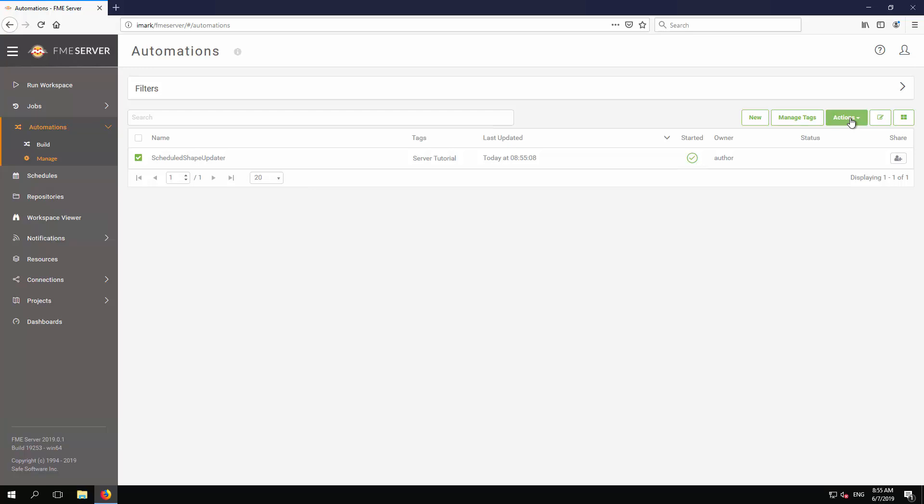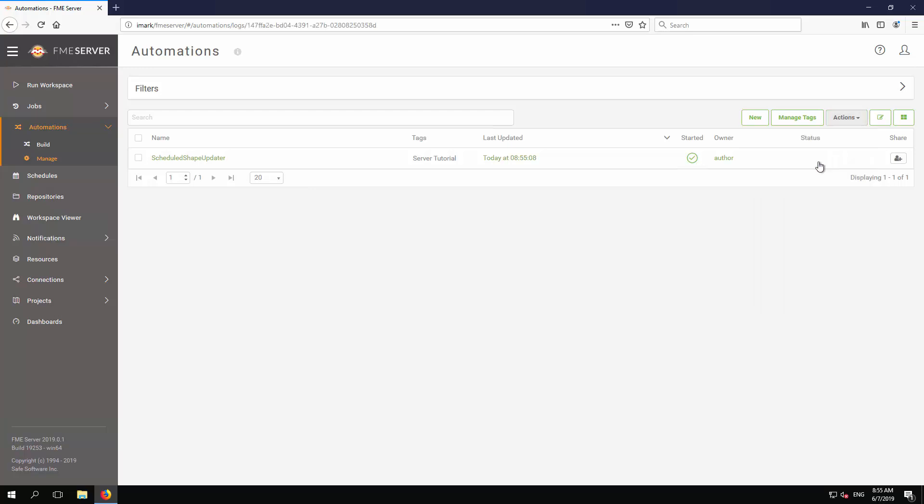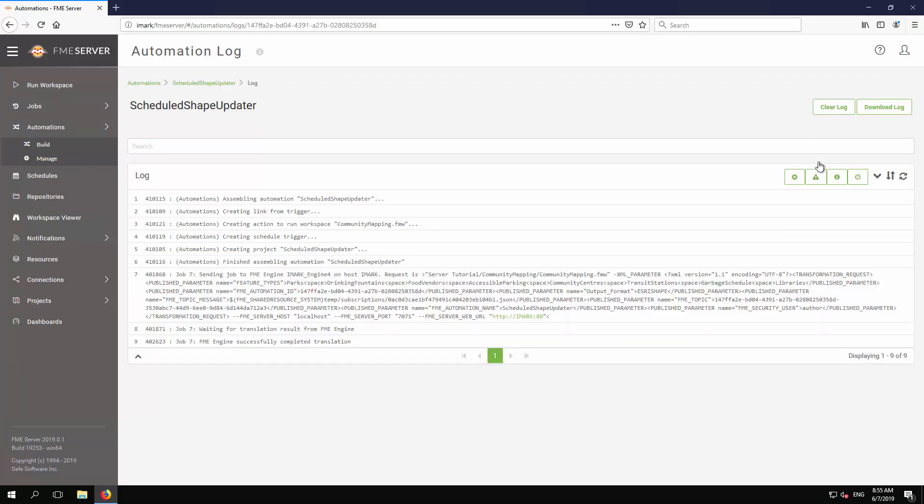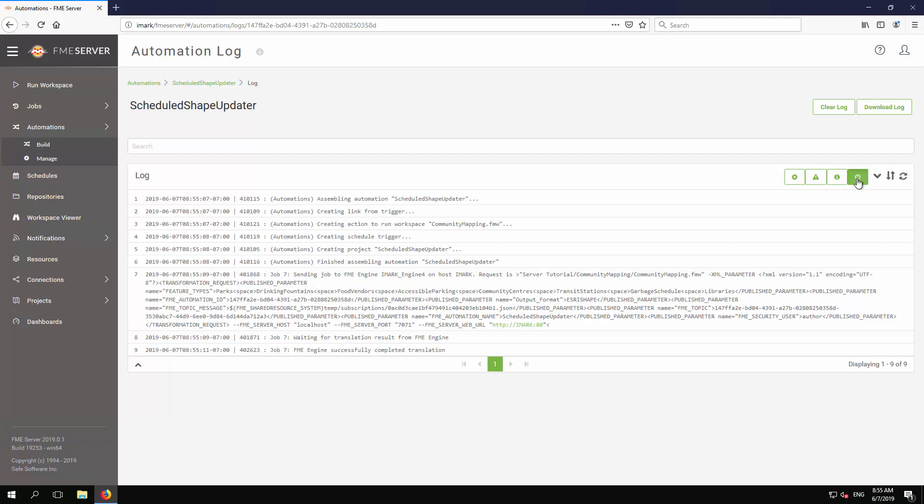Now select Actions View Log File from the end-page menu. The automation log lists processes initiated by your automation, including jobs sent to the FME engine. Timestamps are displayed by clicking on the clock icon on the upper right of the log panel.